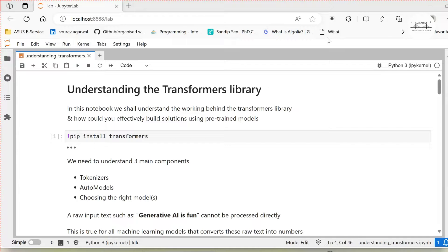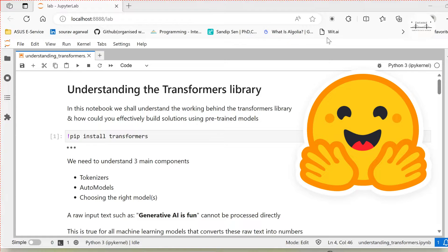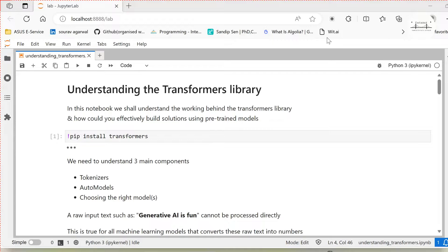Many of you have been having various queries as to how to use the pre-trained large language models from Hugging Face Hub. You would want to build your own solutions such as question answering, summarization, text classification, or text generation using the various pre-trained models. In this particular video we are going to understand how you can use Hugging Face Hub pre-trained models to build your own custom solutions using the Transformers library.